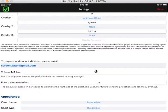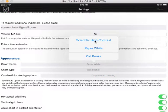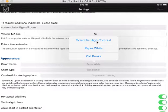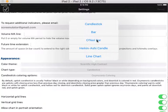You can also customize the volume moving average — we'll just leave it here. Now you can change the color scheme. Right now the white background is selected, and scientific high contrast is a dark background. Let's see what it looks like.